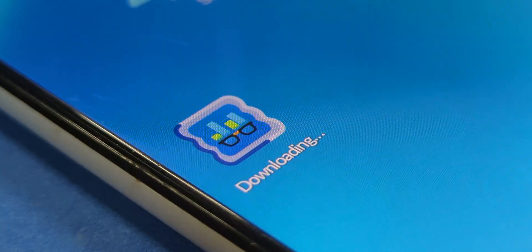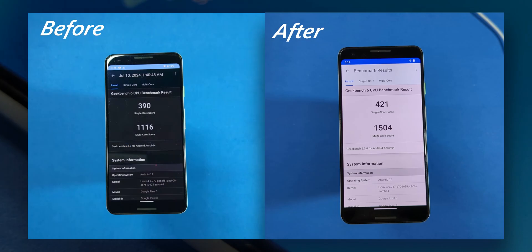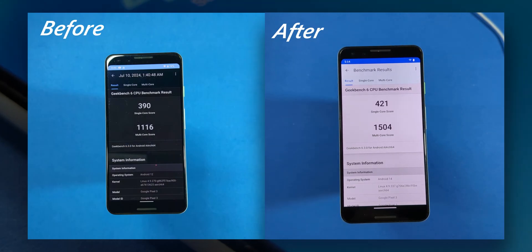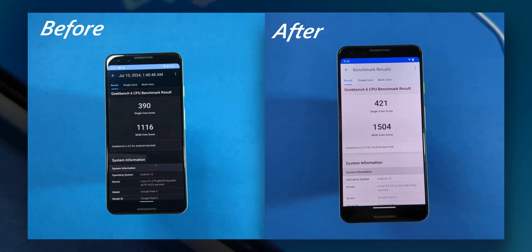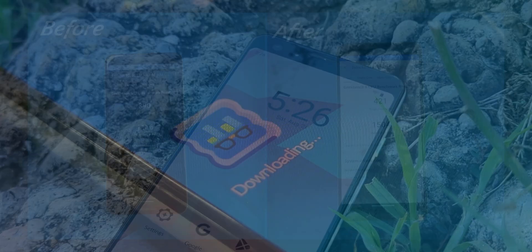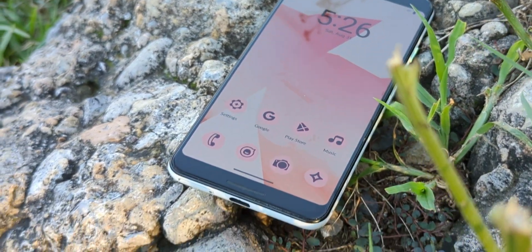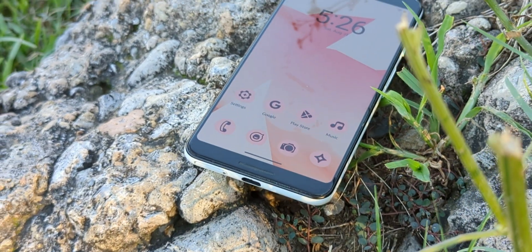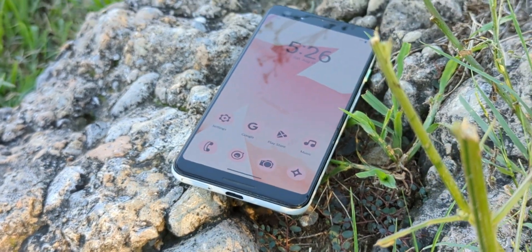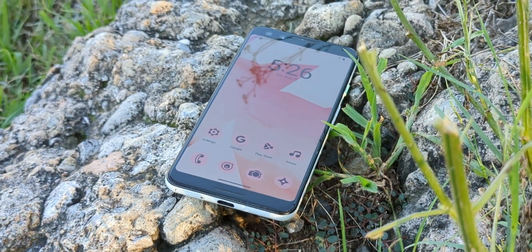I also ran some Geekbench tests, and the scores clearly show an improvement. Make sure to stick around until the end, so you don't miss any crucial steps in this guide.